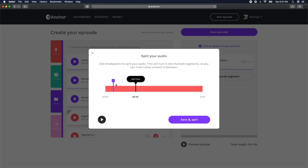You can add as many split markers as you'd like, and your audio will be split into those multiple sections.